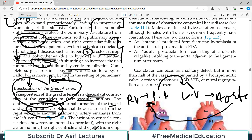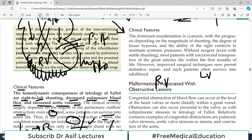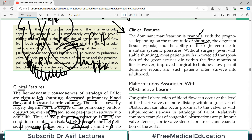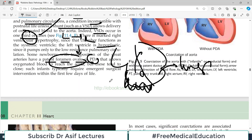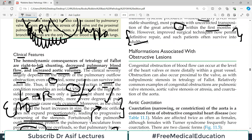Overall, the disease is very fatal and many babies die in the very first few months. The dominant manifestation is cyanosis, with prognosis depending on the magnitude of shunting. Without surgery, most patients with uncorrected transposition of great vessels die within the first few months. However, improved surgical techniques now permit definitive repair and these patients can survive to adulthood. Overall, transposition of great vessels is still mostly incompatible with life. We'll talk about obstructive lesions next in the next video.